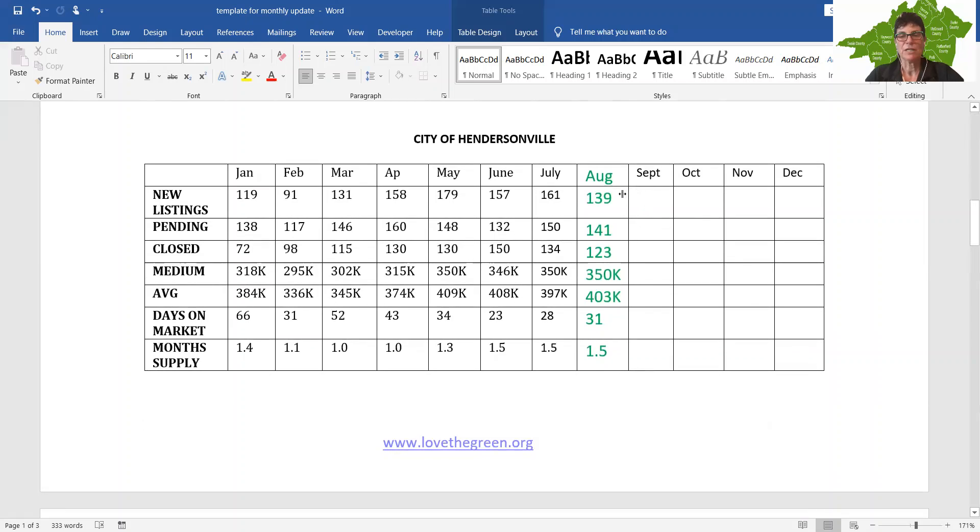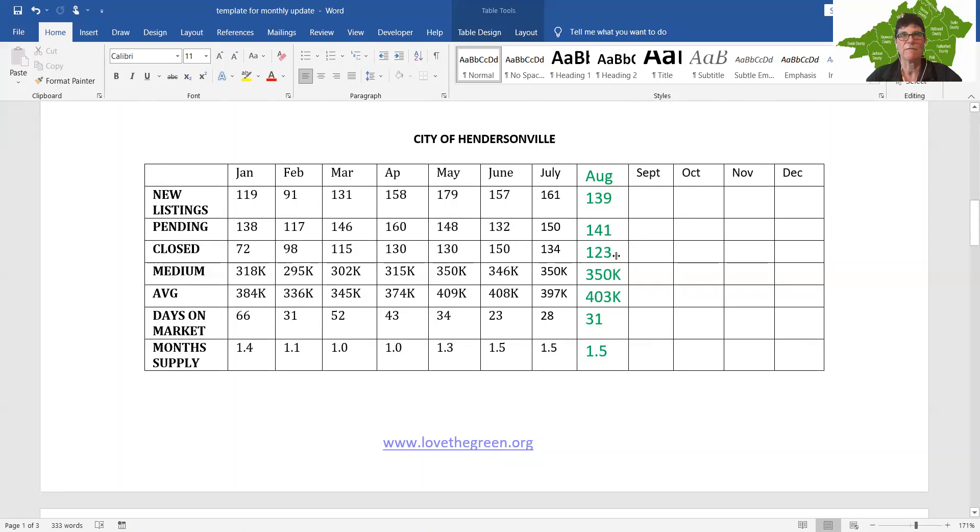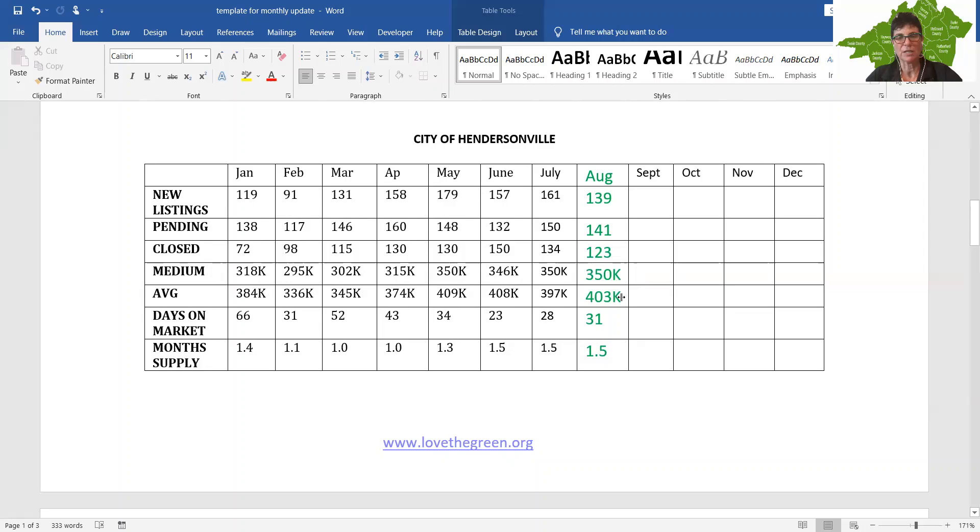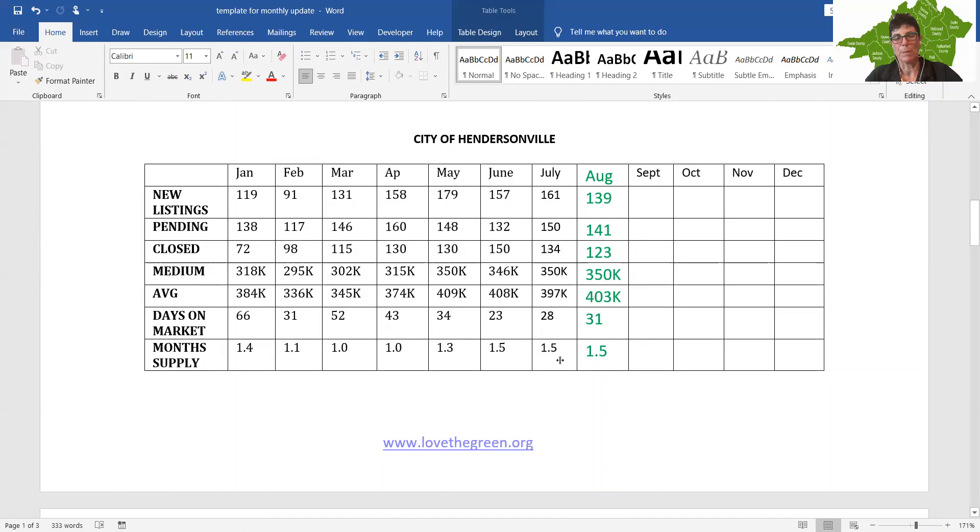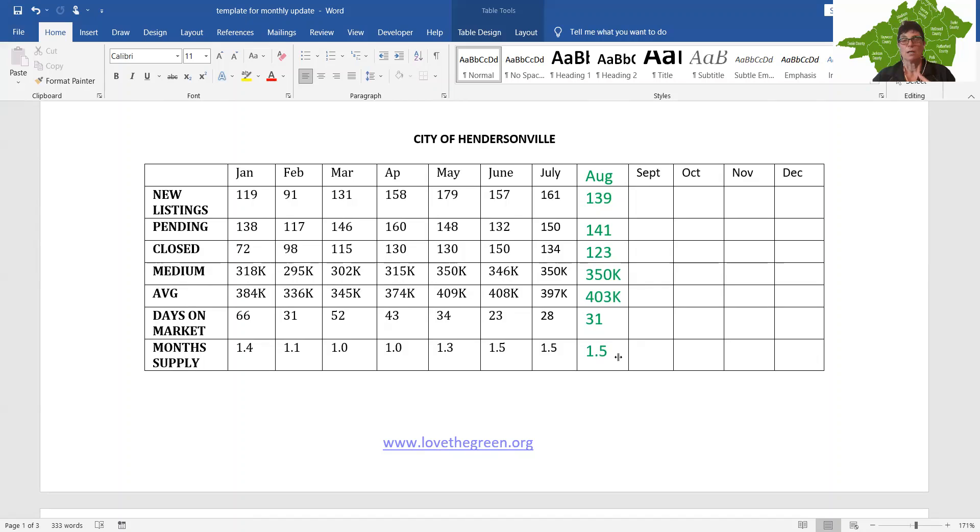Hendersonville, we are seeing a decline of new listings and pendings and closings. Hendersonville did not have as much inventory or as fast of a build, so we were expecting this decline. The median home price stayed at $350,000, and the average home price just creeped up a little bit to $403,000. Days on the market, 31 days, not a big difference. And our monthly supply stayed the same at 1.5. So we are seeing in our area what is showing up nationally.